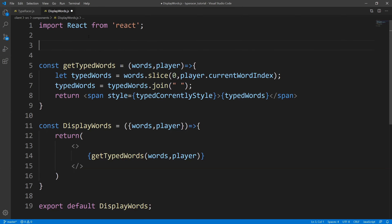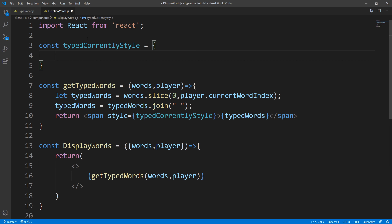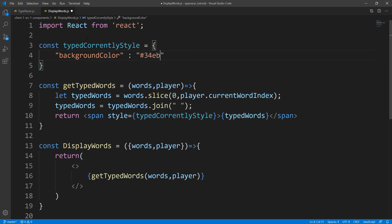Now, you could create a separate CSS file - I just did it within the actual component. So we'll just say const typedCorrectlyStyle. And since these words are correctly typed, what I did was highlight it. I gave it a lime-greenish color - you could do whatever you guys want. So we're just going to say backgroundColor and set this value. So we're done with all the words that our player has typed out correctly.